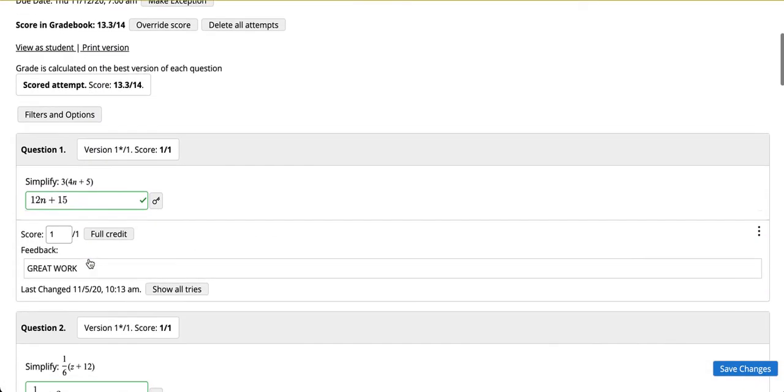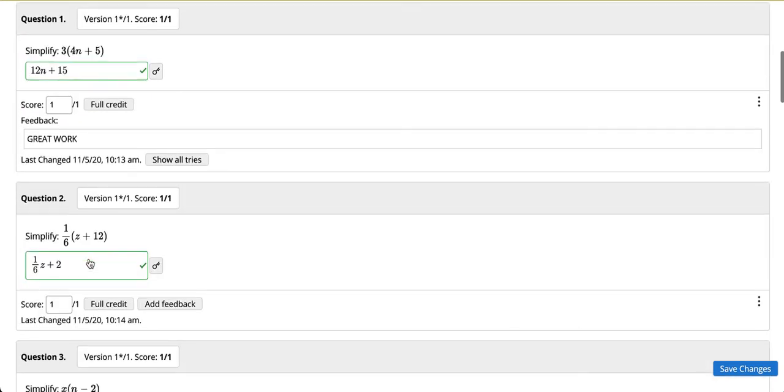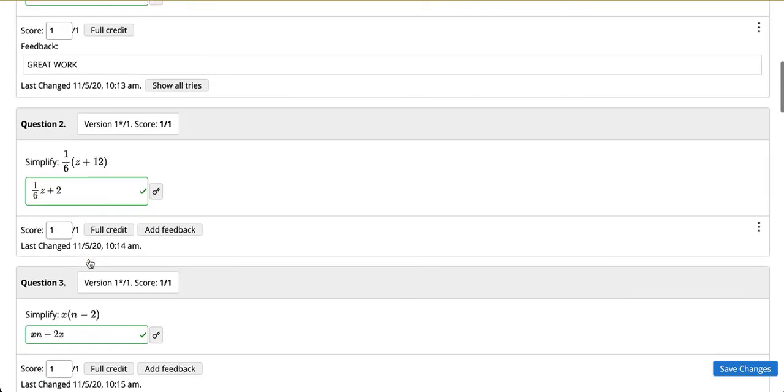As you scroll down notice that there are options to enable feedback by clicking on add feedback at the individual question level. We will set this for question 2.